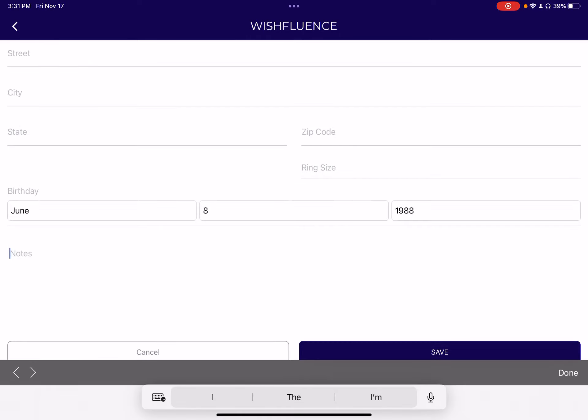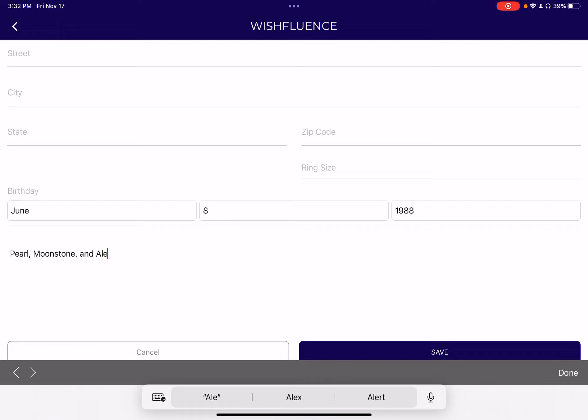And maybe some notes about things they like — Pearl, Musone, and Alexandrine.